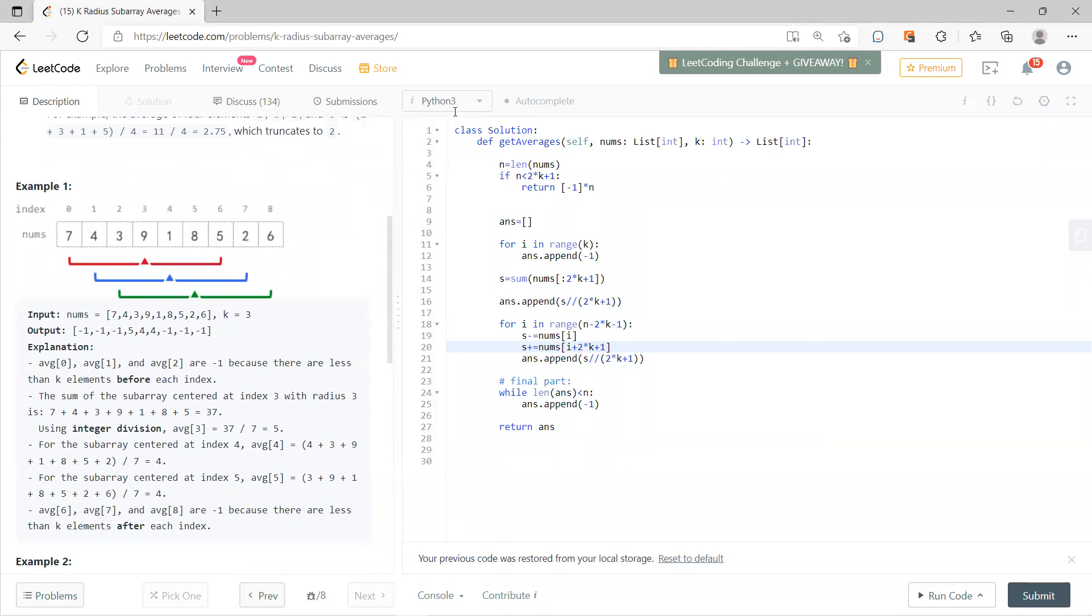And for this blue one, you get 4, and then minus 1, minus 1, minus 1. So you just return this.